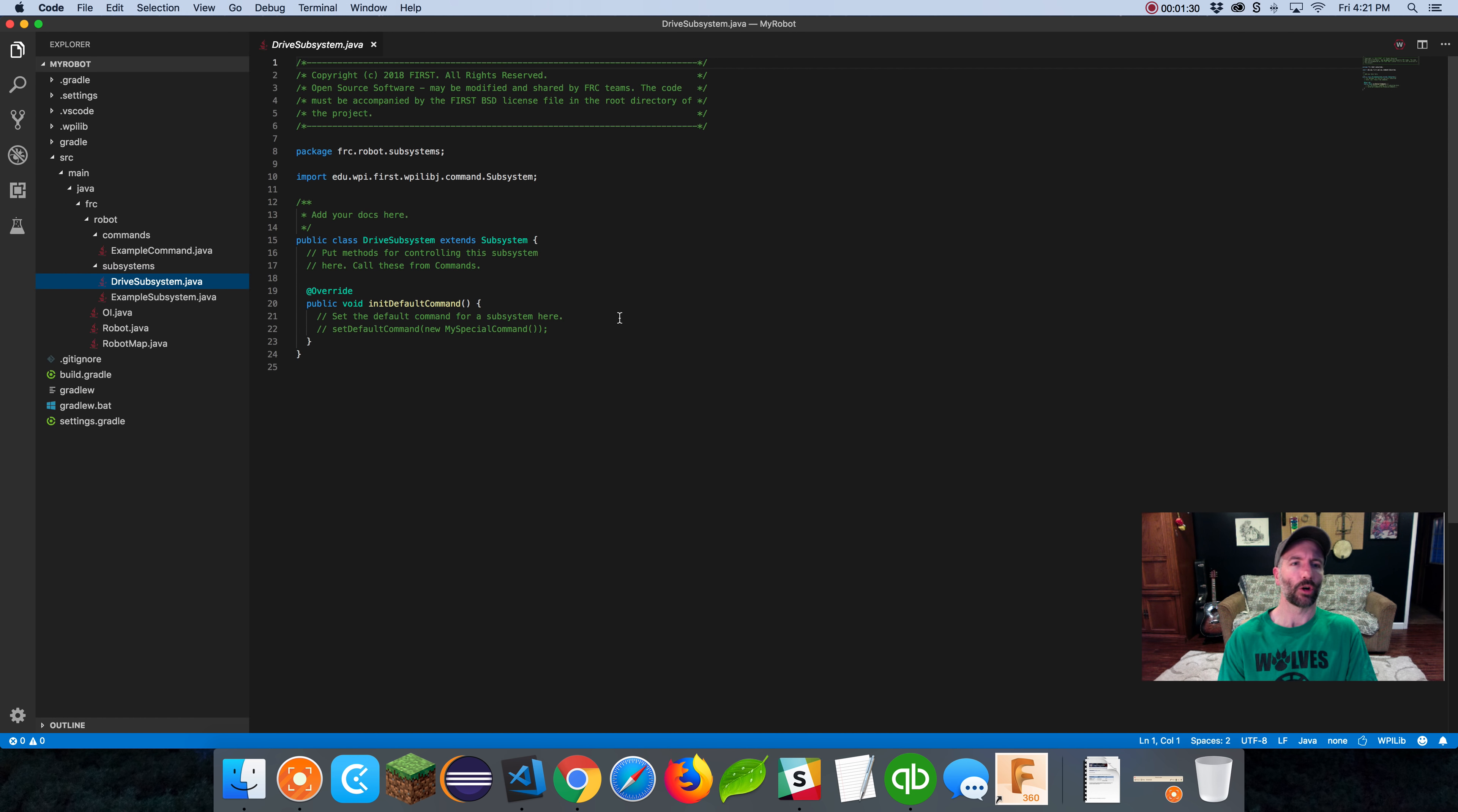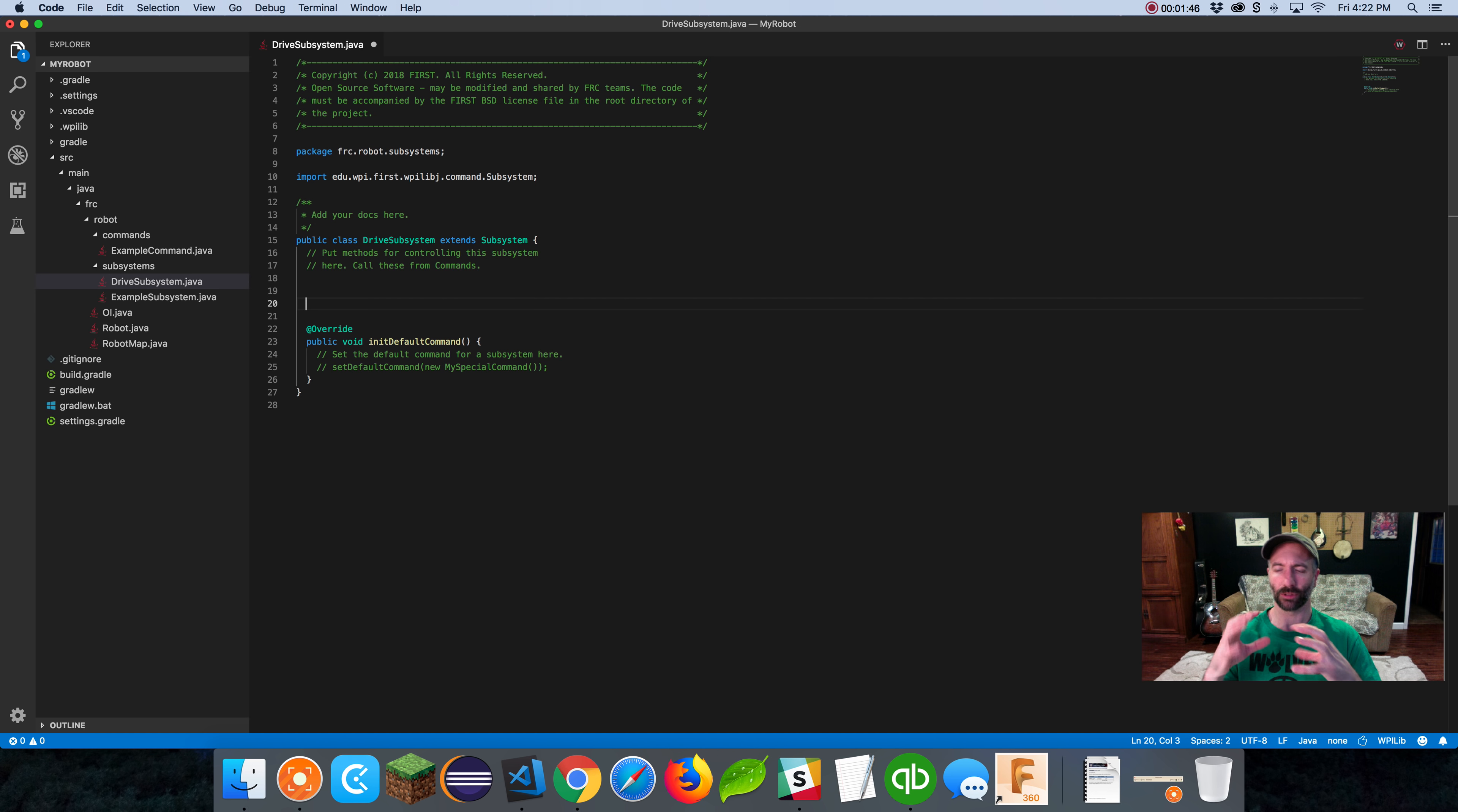We always like to put the word subsystem at the end. Or if it's a command, we put command at the end. If it's command group, we put command group at the end. Just so when you're eyeballing your code, you can see what's what. Then hit enter, it creates it.